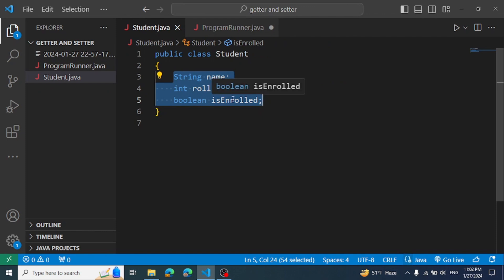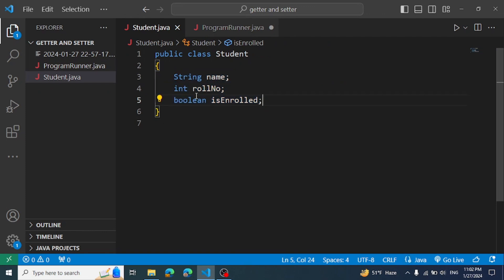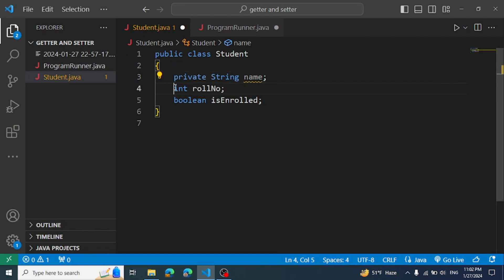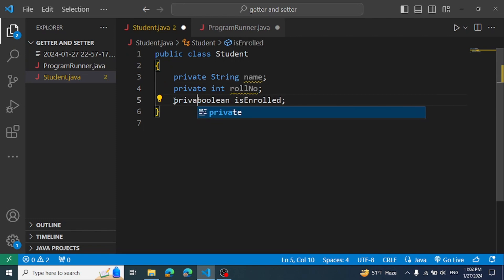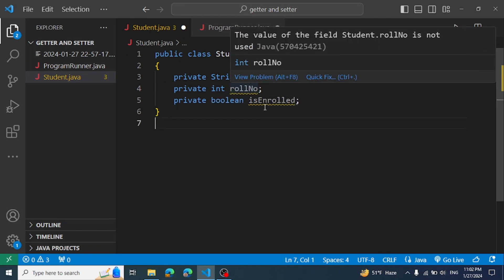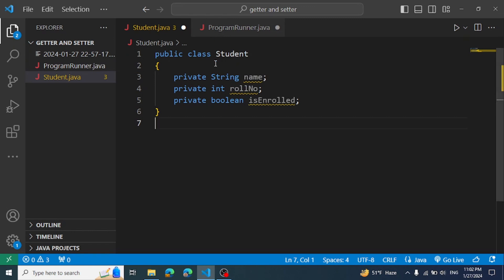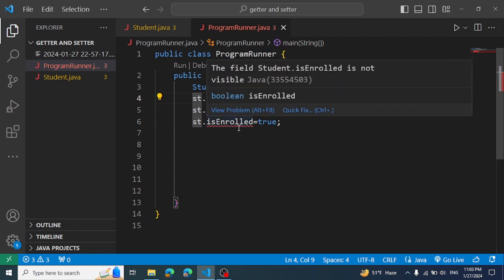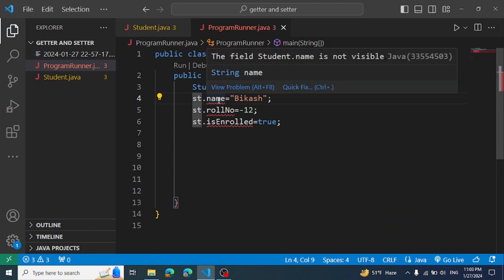This variable is encapsulated. This concept is encapsulation. How does it encapsulate? The variable is made private. When a variable is private, you cannot access it directly from outside the class — it is not visible outside the class.